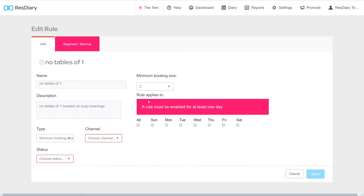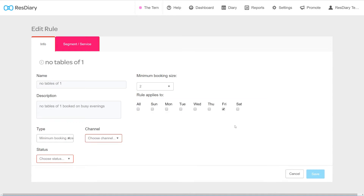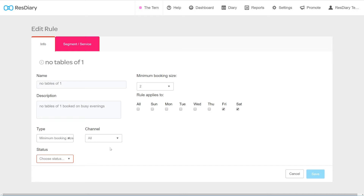All of these rule types will have Rules Applies To checkboxes, which let you select which days of the week the rule applies to. Once you have set your type and its options, you'll need to set the channel the rules affect, whether internal, online, or both. It is important to note that users with the right permission will be able to break rules as they see fit. Finally, you can set the status of the rule to enabled for it to take effect on the diary.